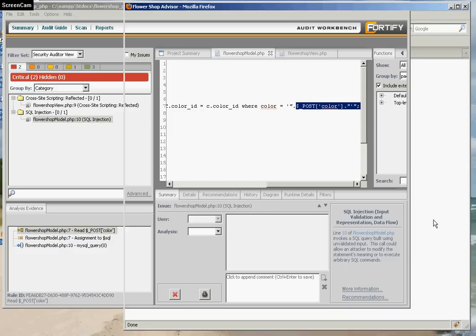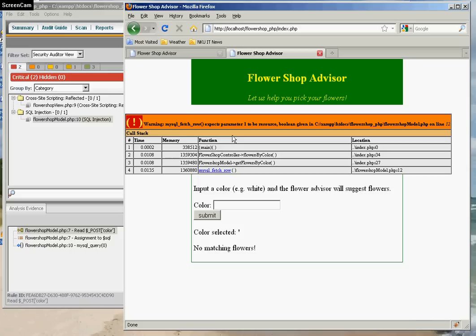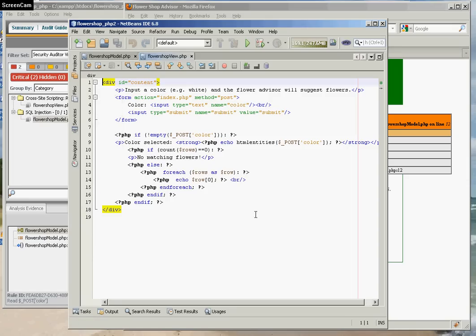The way this vulnerability shows up is suppose somebody just puts in a quote. You get a MySQL error. Fortunately, these two types of errors are relatively straightforward to correct.